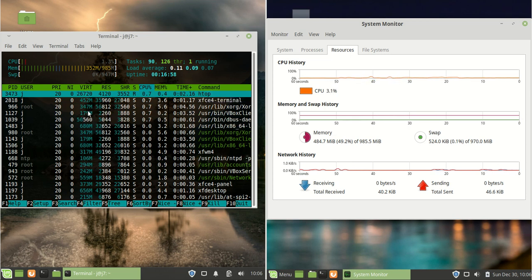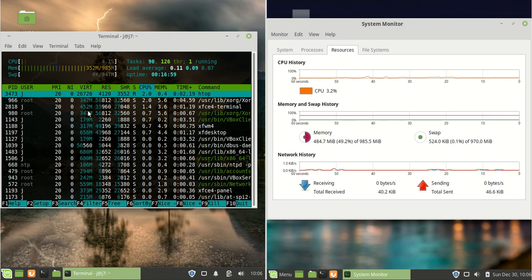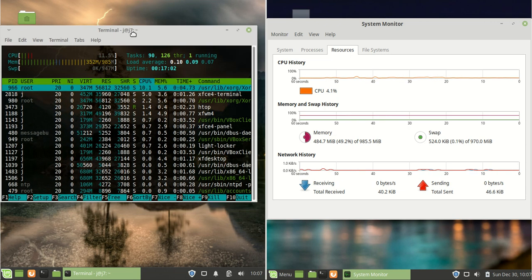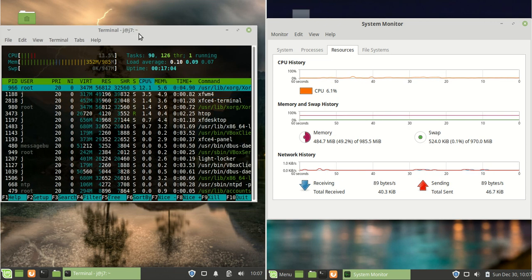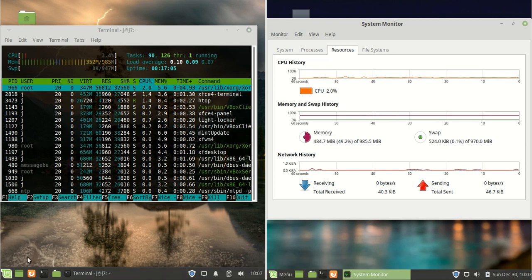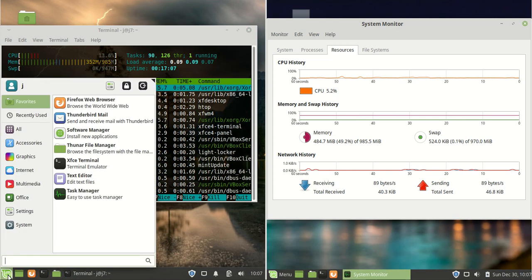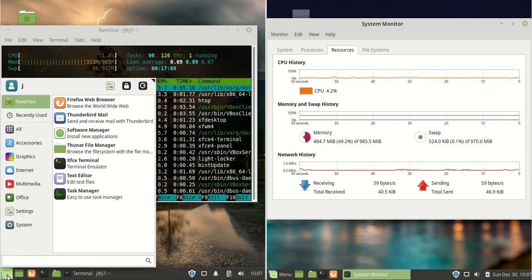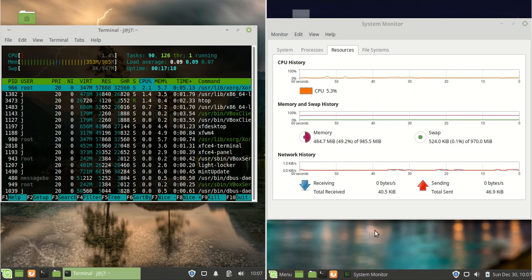Basically, long story short, you'd probably want to use Linux Mint XFCE environment on older machines, older laptops, older PCs, that sort of thing.